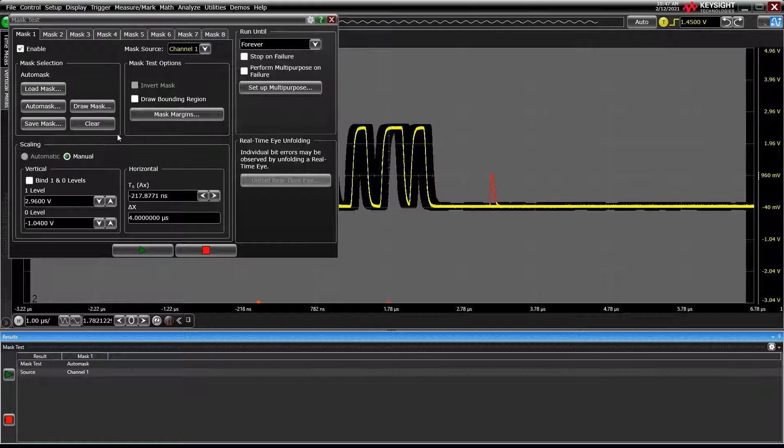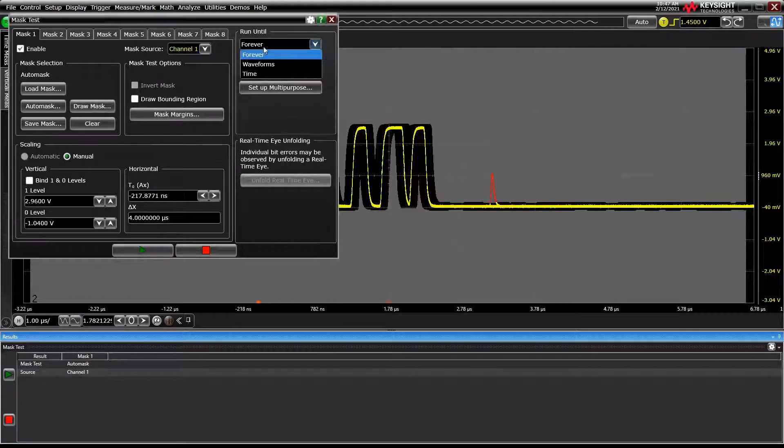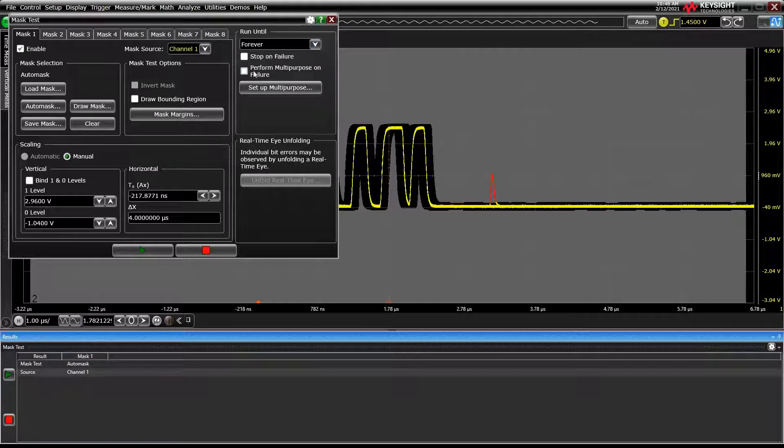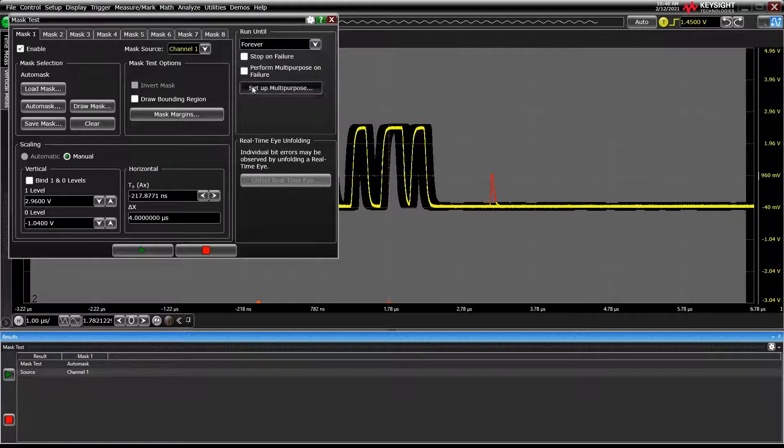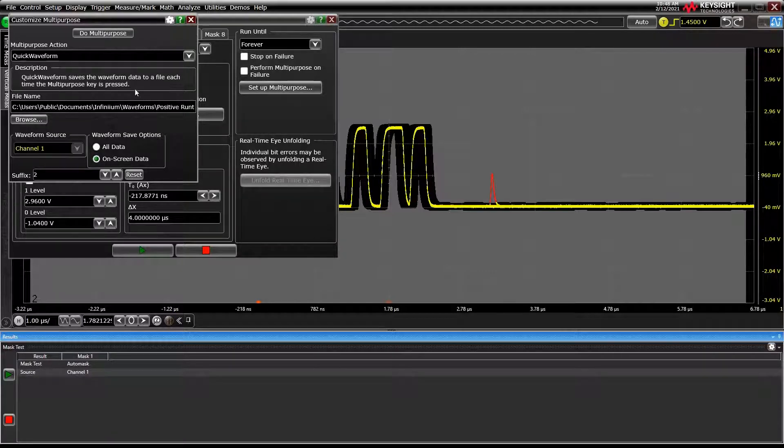You can tell the oscilloscope how long to run the test for and what to do when an error is found using the multi-purpose feature. Multi-purpose is also a great feature on its own, letting you set the multi-purpose front panel key to do a number of customizable actions, like taking screenshots.